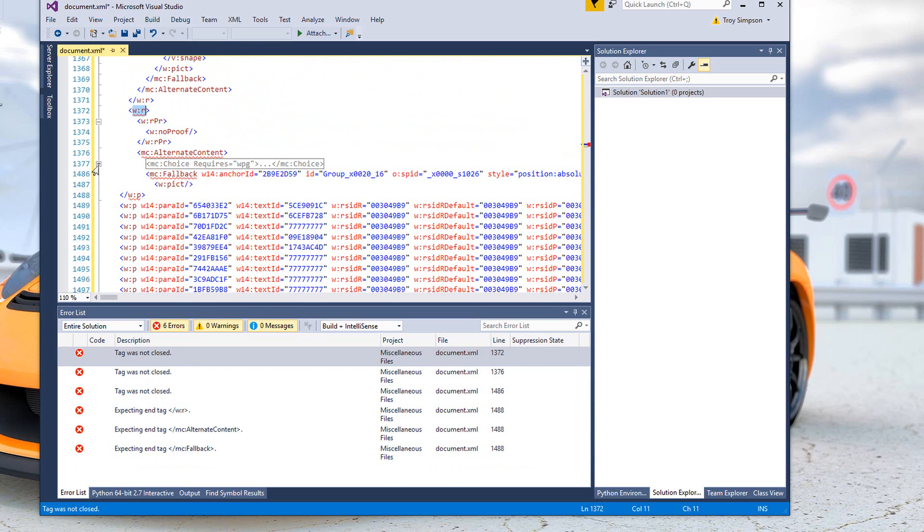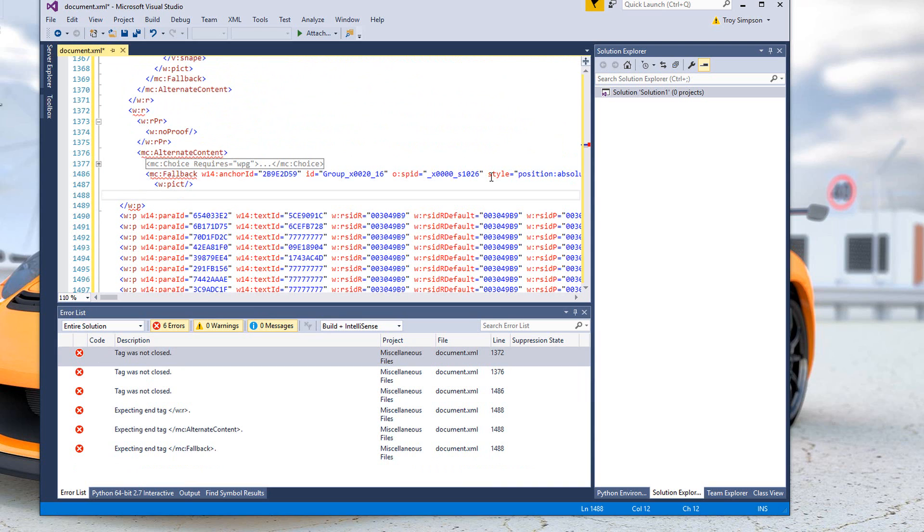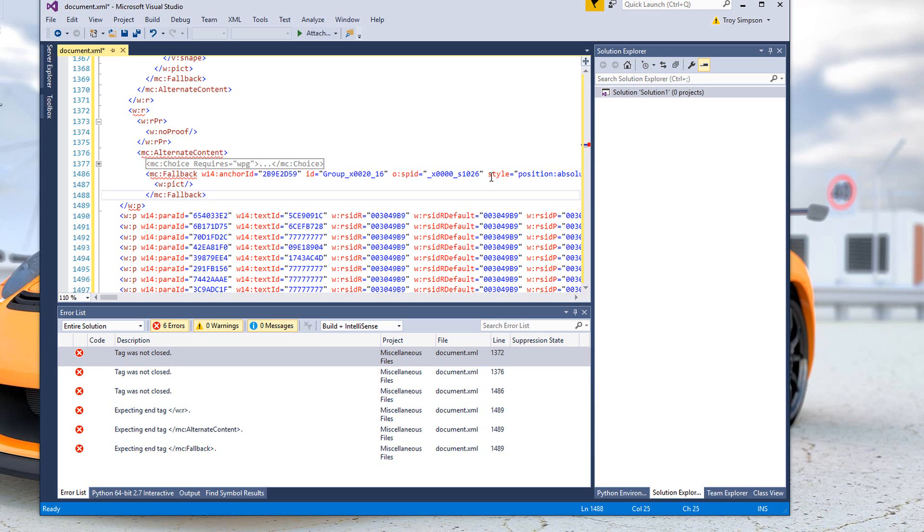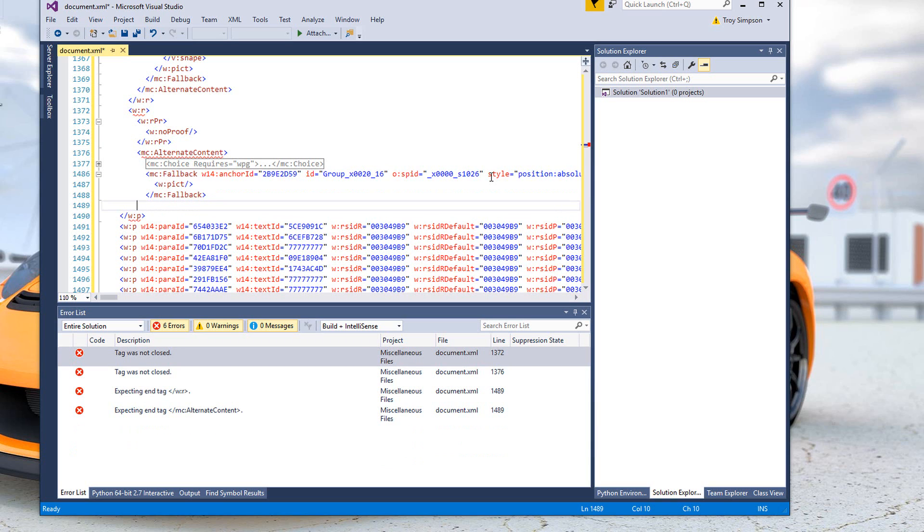We can see a pretty similar structure here, similar problem where it has gotten confused and hasn't closed off this structure. We can use the magic of IntelliSense to speed things up.